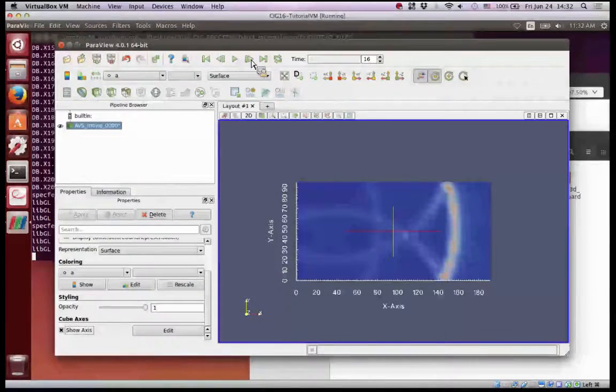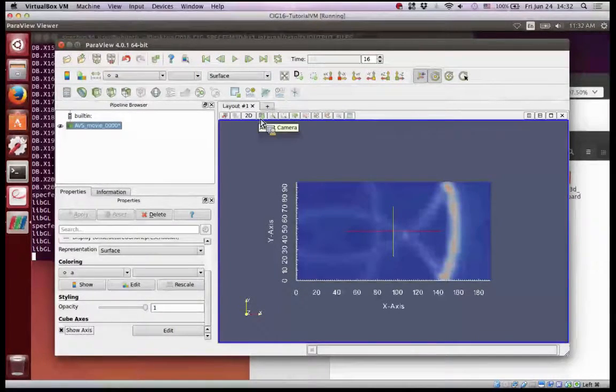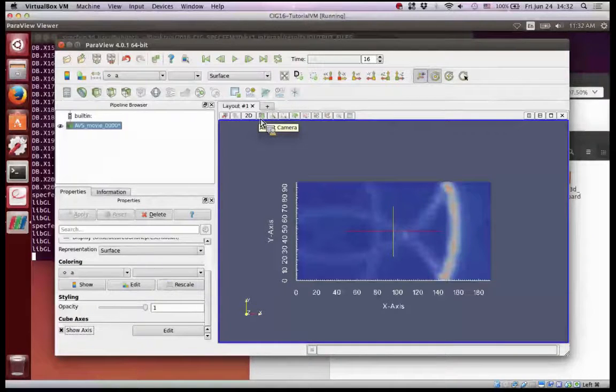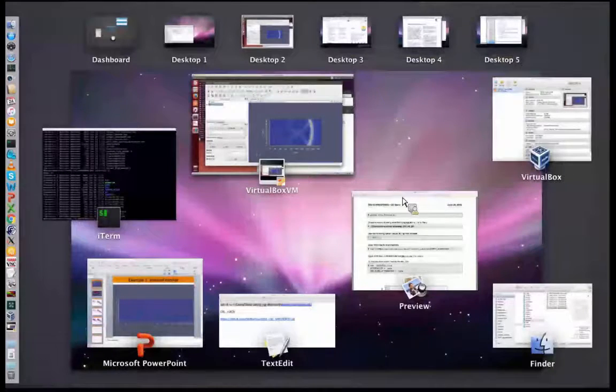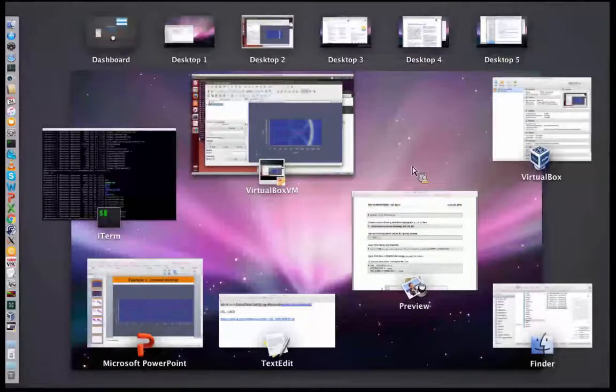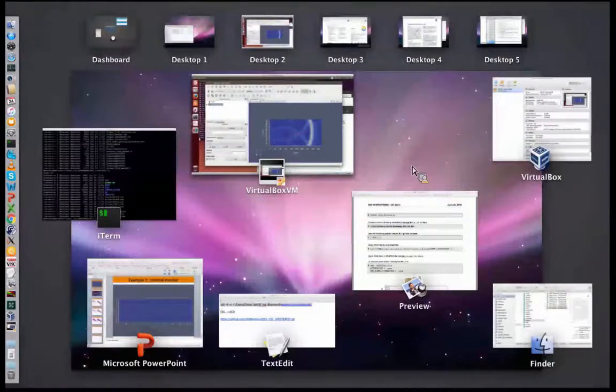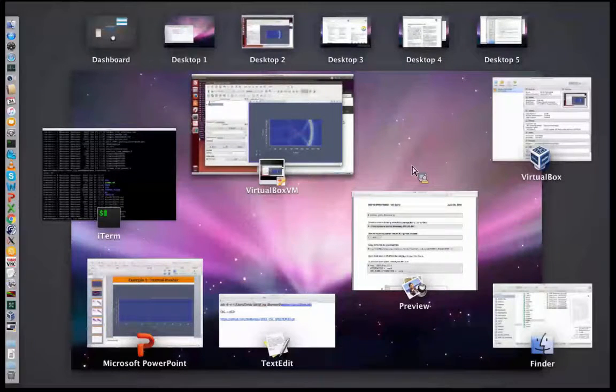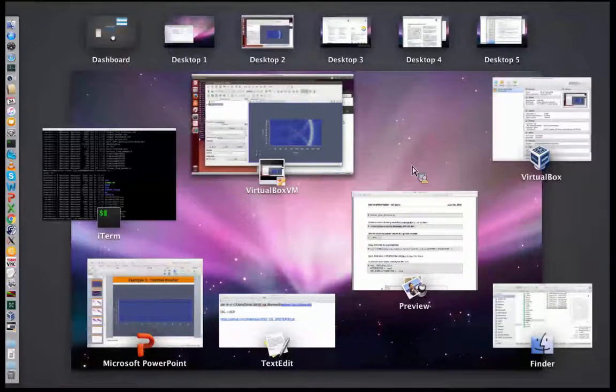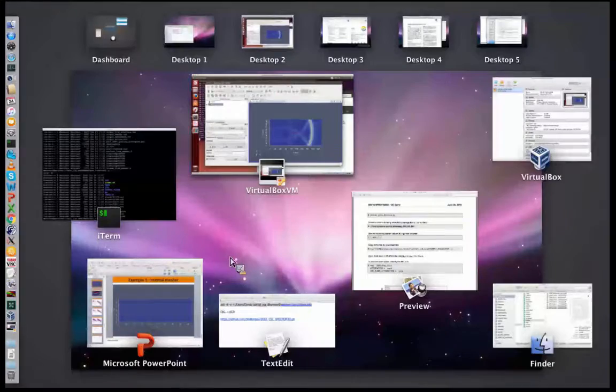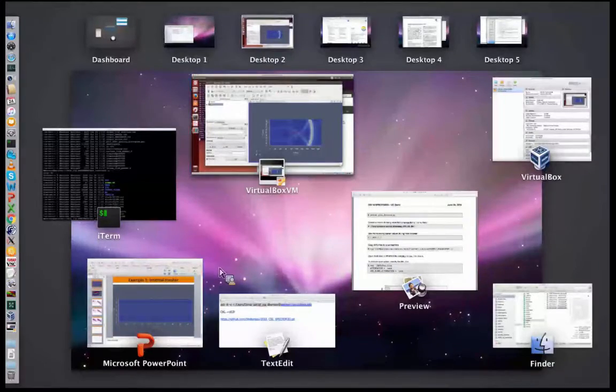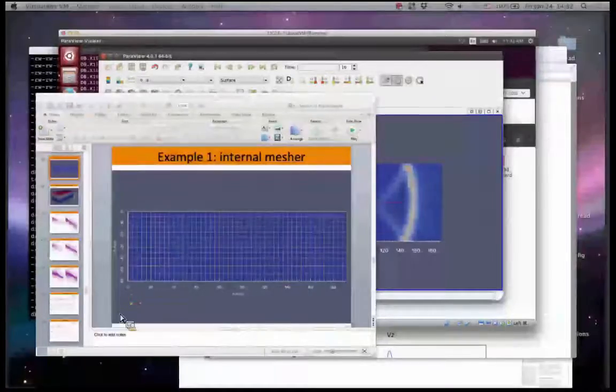So this is the first example. The second example is very similar. The substantial difference is that we will use external mesher, external mesher Trelis.